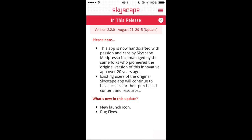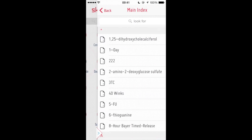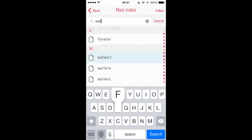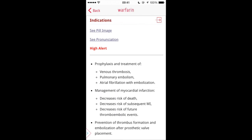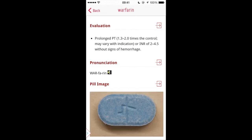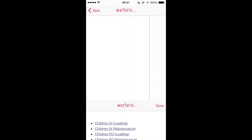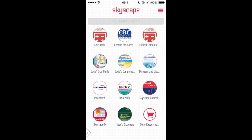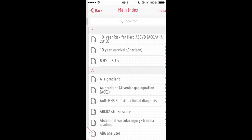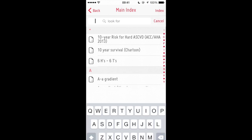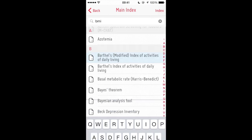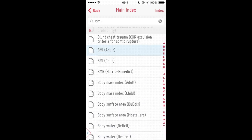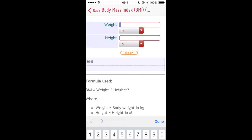The release notes let you know what we've enhanced or fixed in the app update. Skyscape offers a variety of free resources when you download the app. These resources include pill images with over 350 integrated dosing calculators. The Skyscape Clinical Calculator is a uniquely innovated calculator application with over 150 essential tools which give you results in seconds.